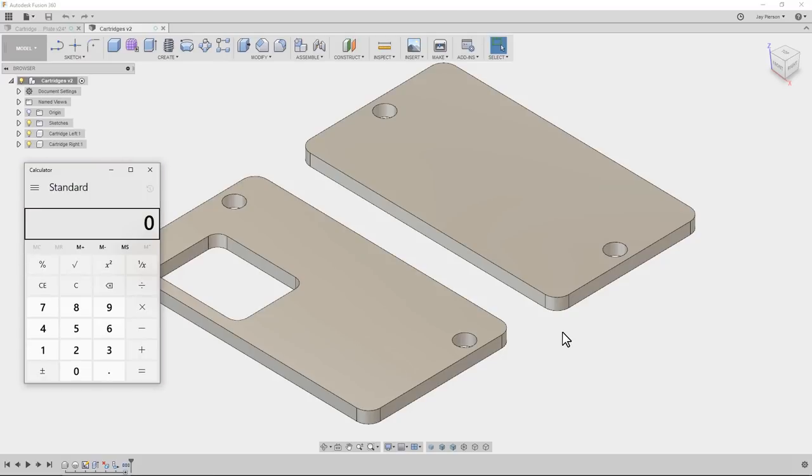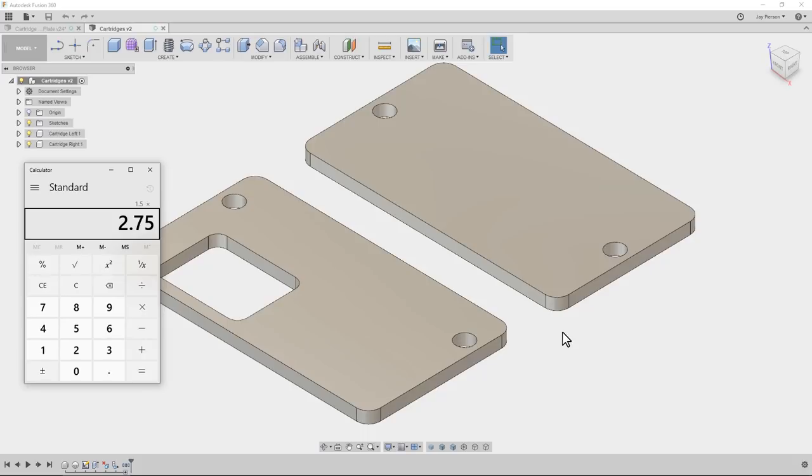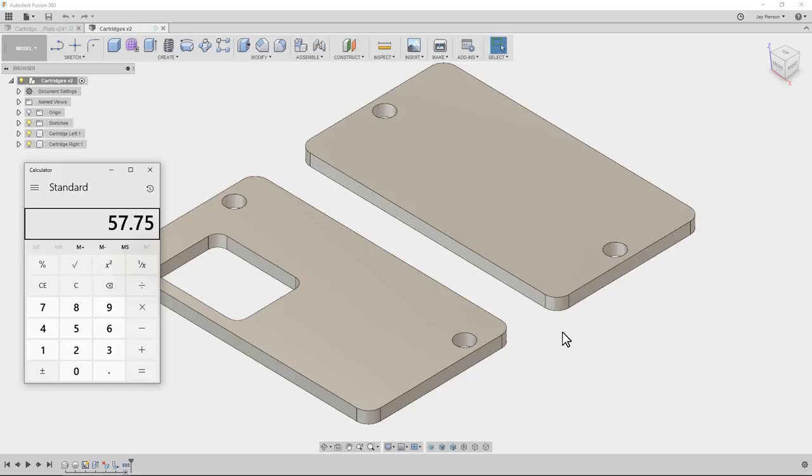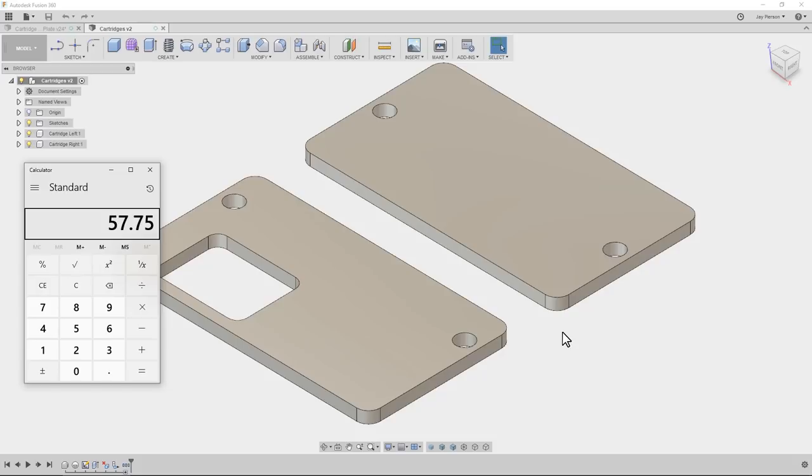Let me pull up my calculator to get some rough numbers to see what kind of holding forces we can expect. 1.5 times 2.75 gives us a surface area of 4.125, and we're going to multiply that by 14, which is the holding power in pounds per square inch. That gives us 57 pounds. Now imagine a column of air sitting on top of the part, extending to outer space. That column would weigh 57.75 pounds. The way that vacuum works is the weight of the column of air is actually trying to fill in the vacuum, but the part is in the way. That's how parts are held. That's why surface area is so important.